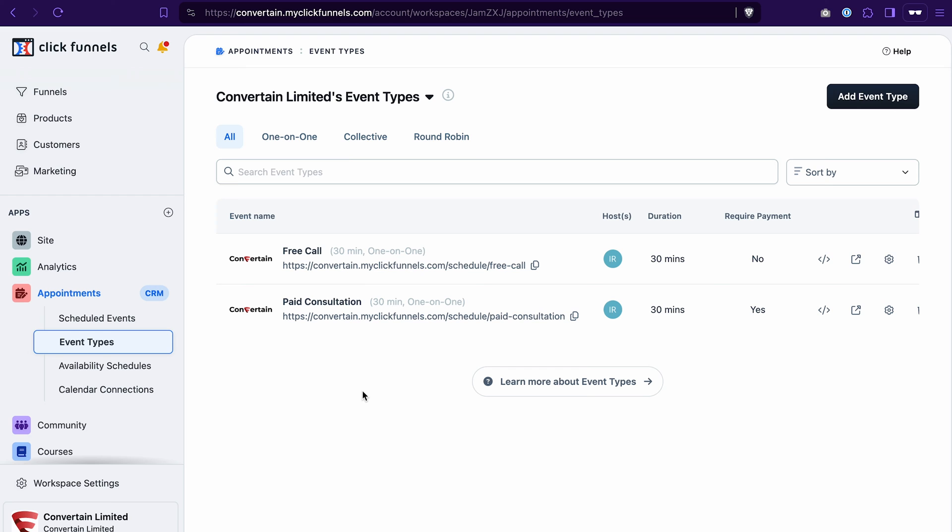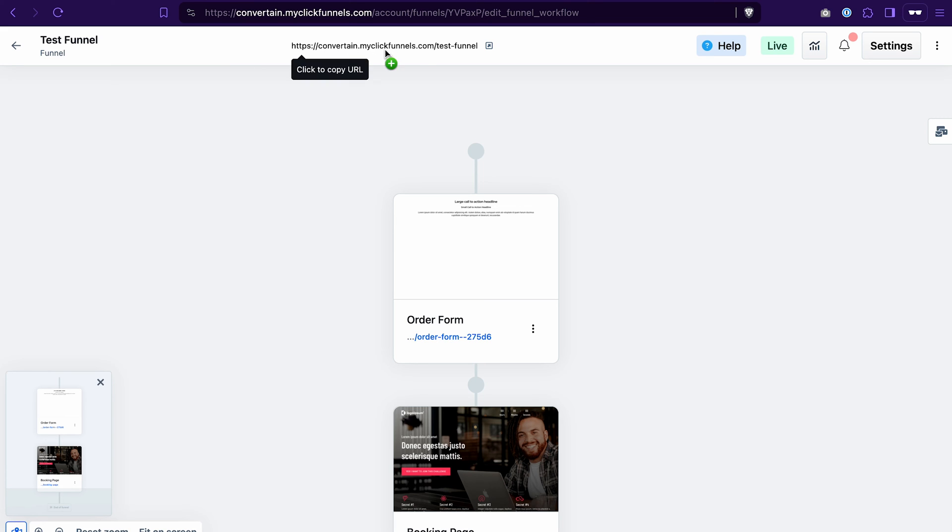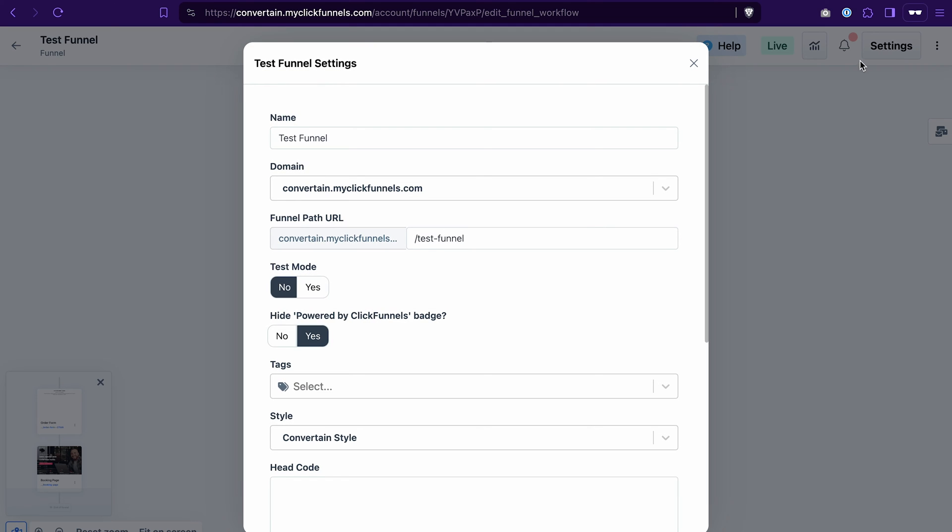And now I need to ensure that the funnel where I'm going to add this booking module has the same domain connected. As you can see, this funnel also has convertain.myclickfunnels.com assigned to it. If you need to change it, you can do it in the settings of the funnel by clicking domains here.